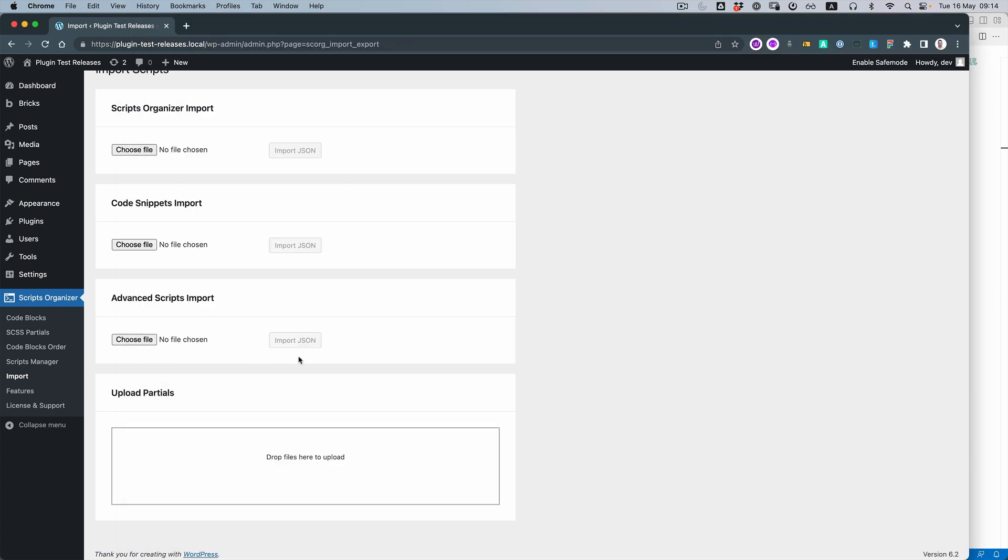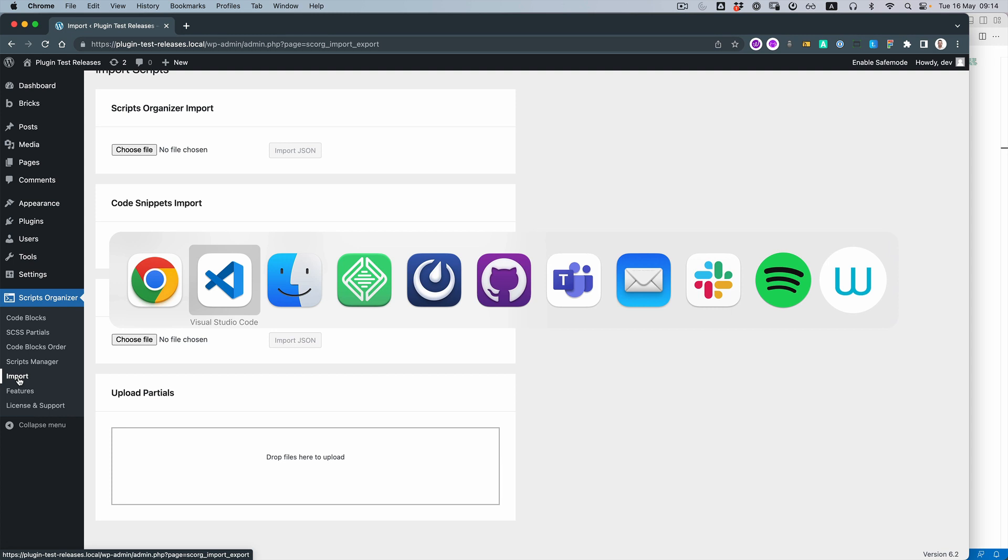You need to go to Script Organizer and then go to Import. Inside the Import section, you can see Upload Partials.